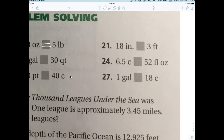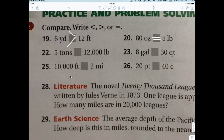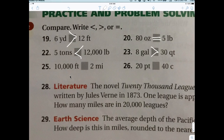Three feet versus 18 inches: one foot is 12 inches, so three feet is 36 inches. 36 is greater than 18. Five tons versus 10,000 pounds: five tons is 10,000 pounds, so that's equal — wait, actually less than. Eight gallons versus 30 quarts: each gallon has four quarts, so eight gallons is 32 quarts. 32 is greater than 30.